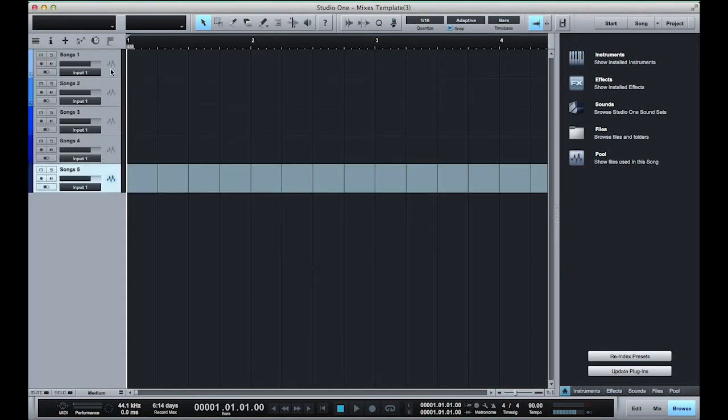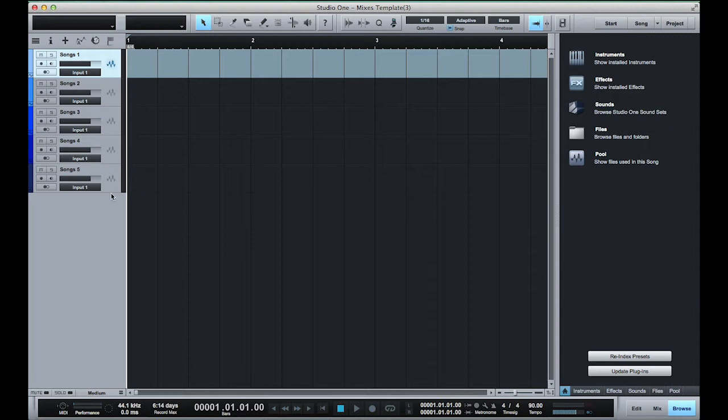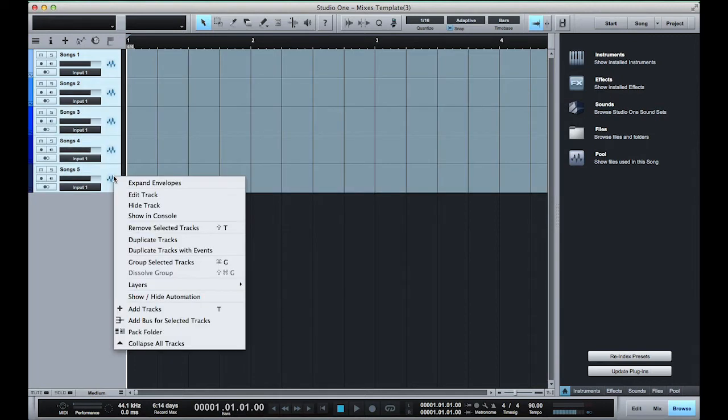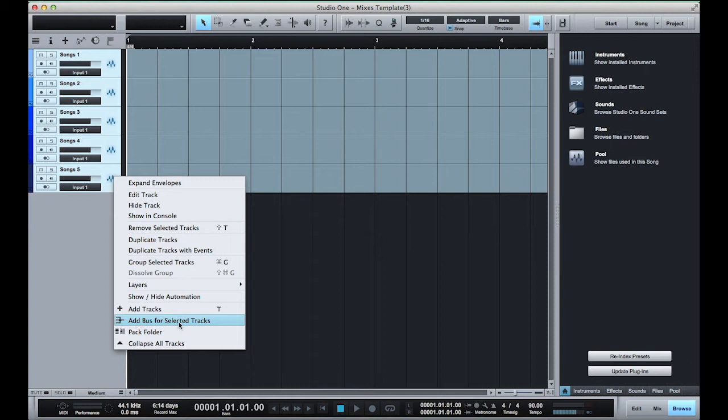Now that I have my five tracks I'm gonna go ahead and select them all. So click on the first one, hold shift and I'm gonna right click and add bus for selected tracks.